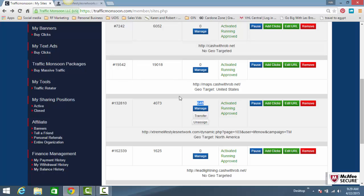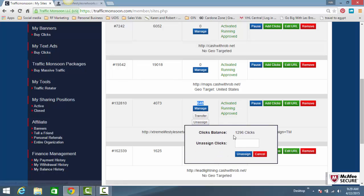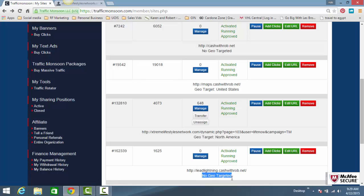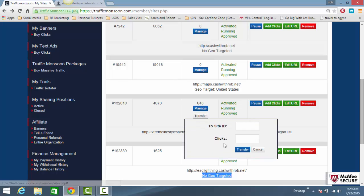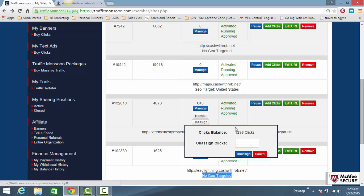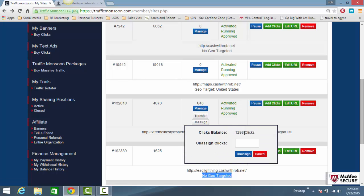Hopefully you get that. So if I unassign these 1,296 clicks and put them towards a non-geotargeted website, that website would get seen 1,296 times. This website will get clicked on 1,296 times.